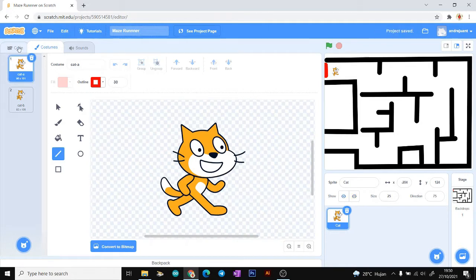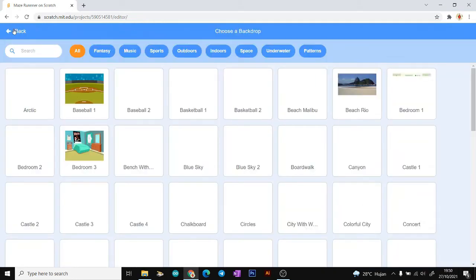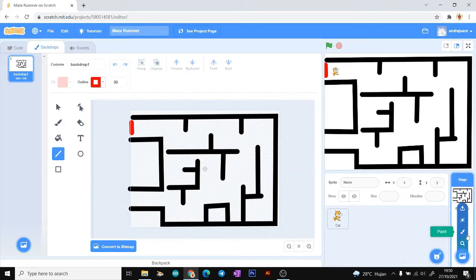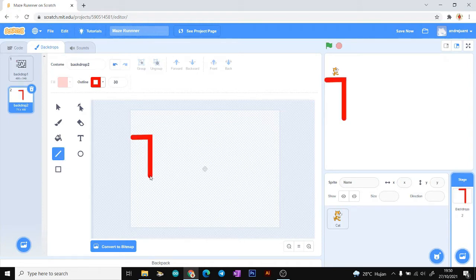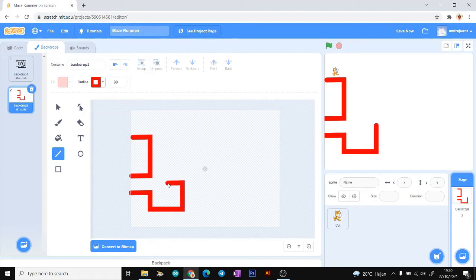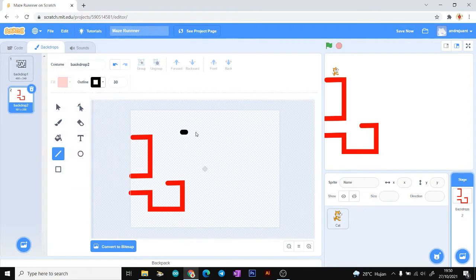You can make the backdrop using the line tool. Choose 'Fill' and then choose 'Line' to draw your own backdrop or your own track for the maze runner game. You can change the color and the size of the line here.